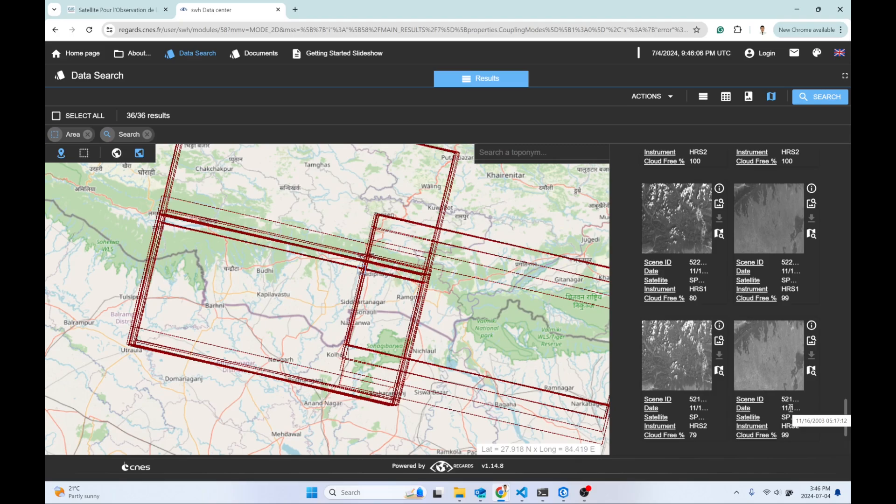11/16/2003 at 5:17. So these two look like a stereo pair.